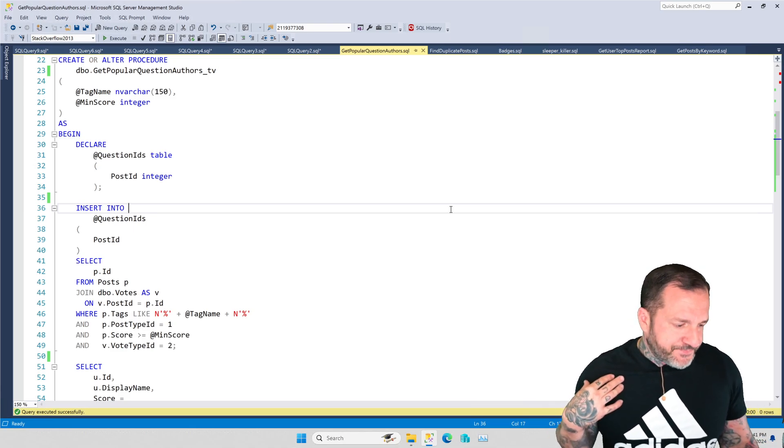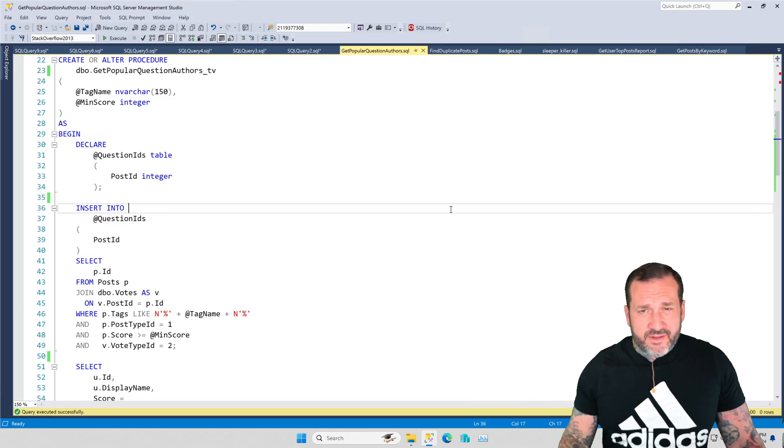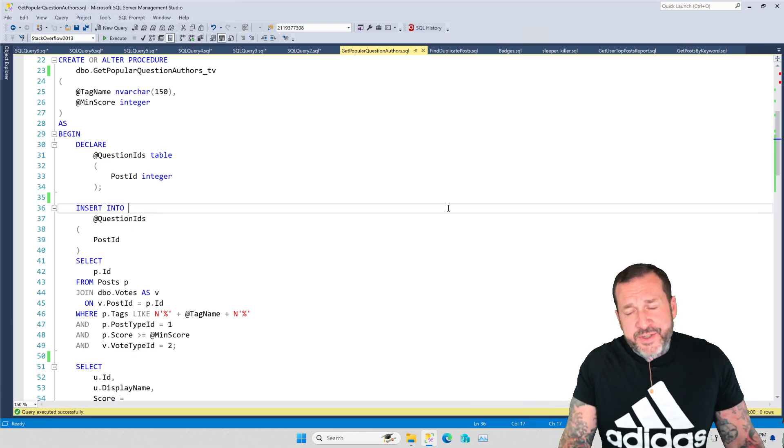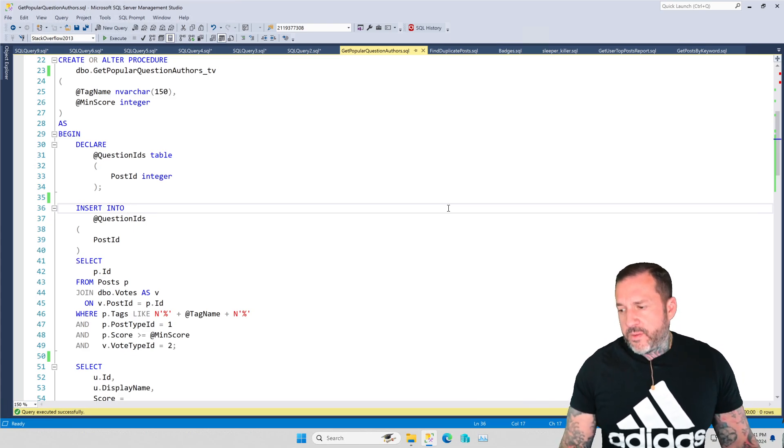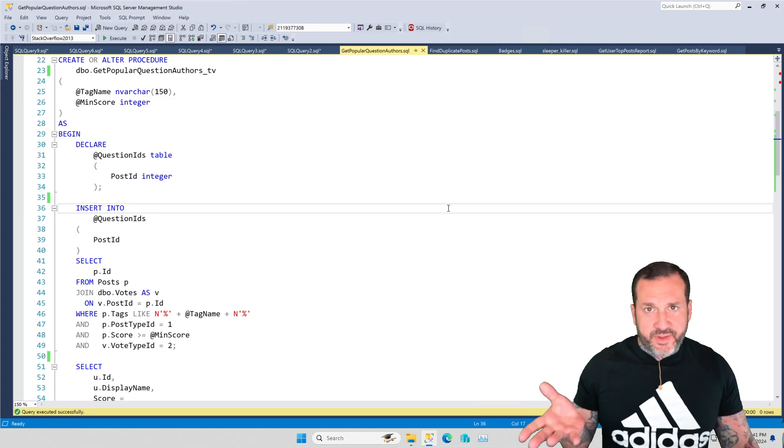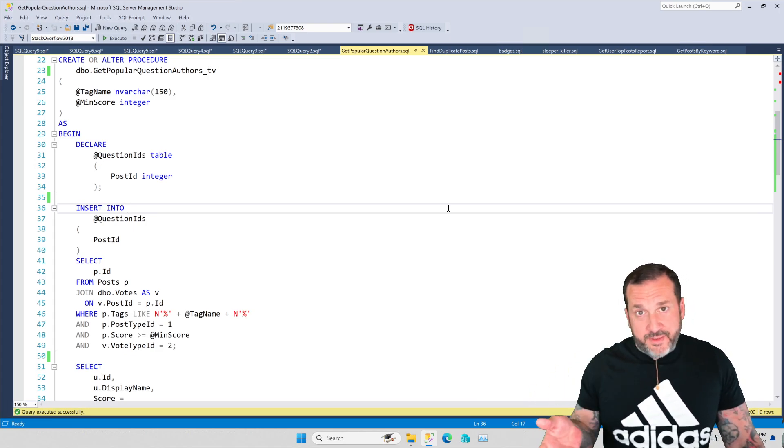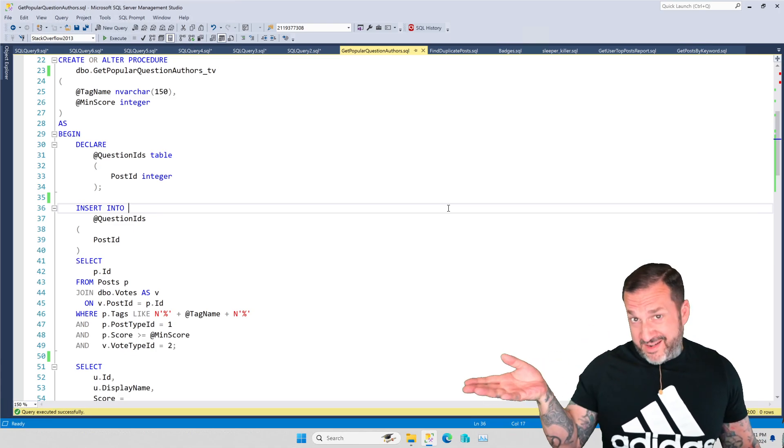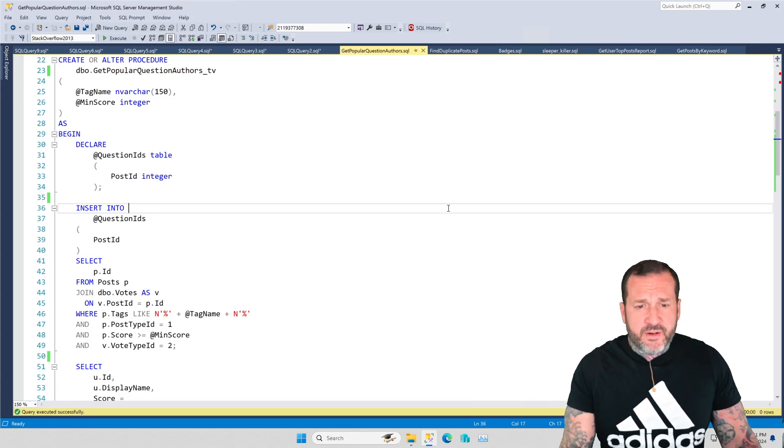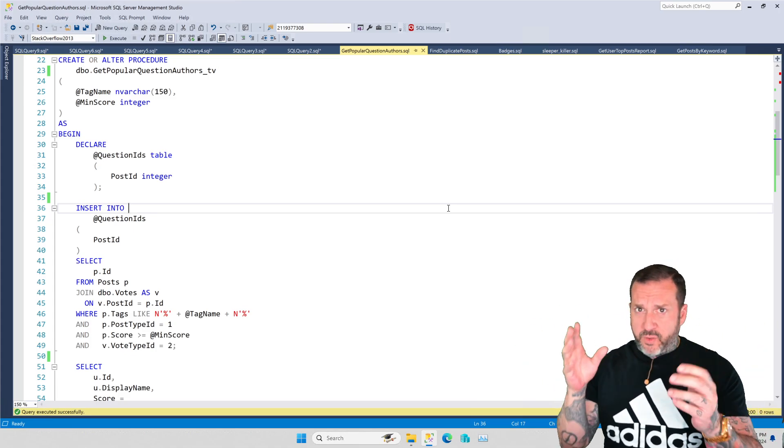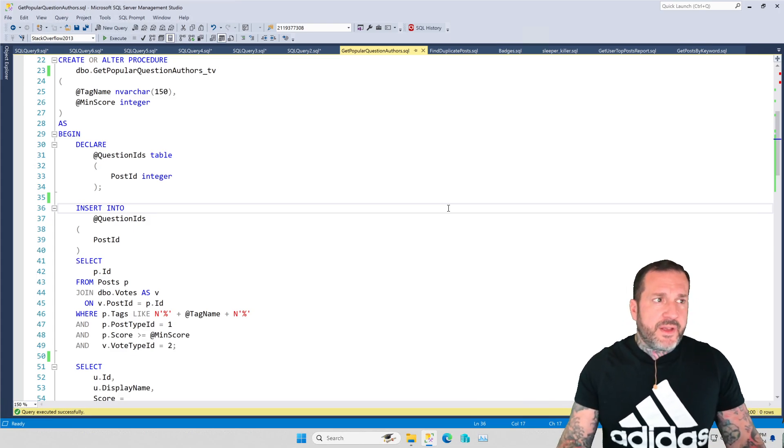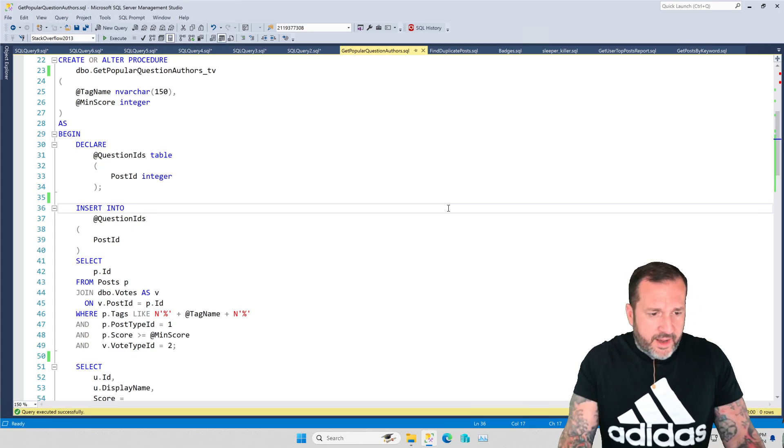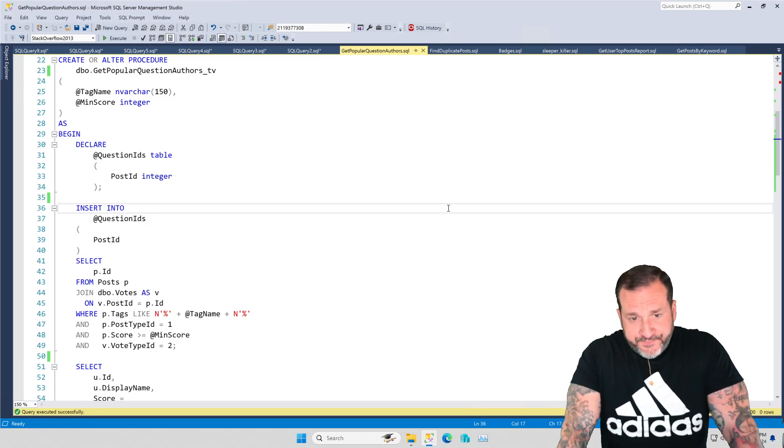But with query store and the unfortunateness that is the plan cache, the thing that you may often run into is that you will see one of these cached plans, which is the equivalent of an estimated plan. There's no actual execution runtime statistics stored in them, and it might be a little hard to figure out exactly which part of a big query plan is slow. This will help you do that.